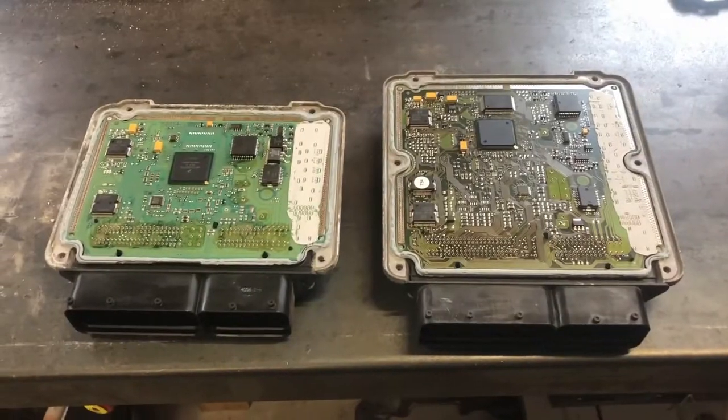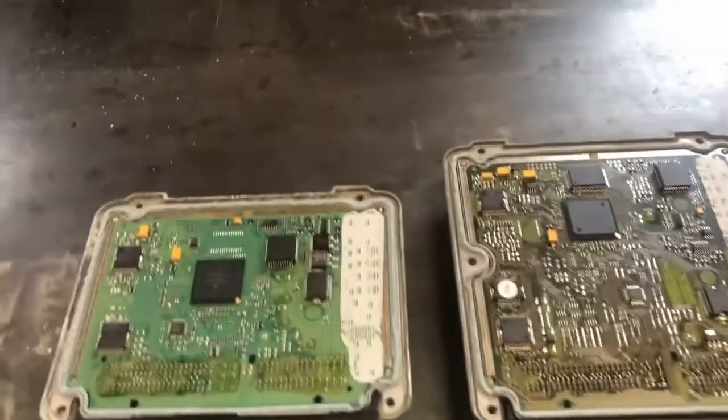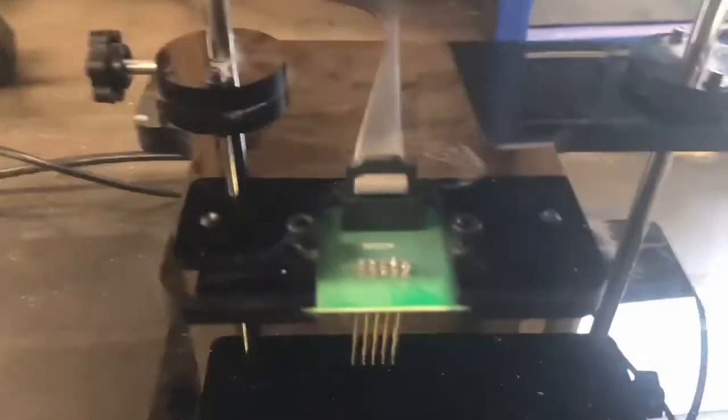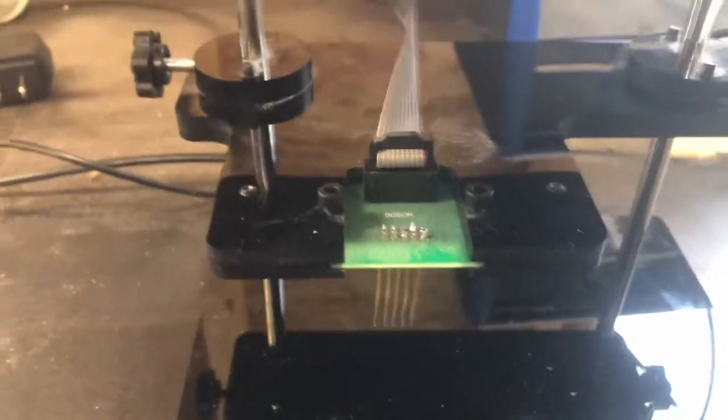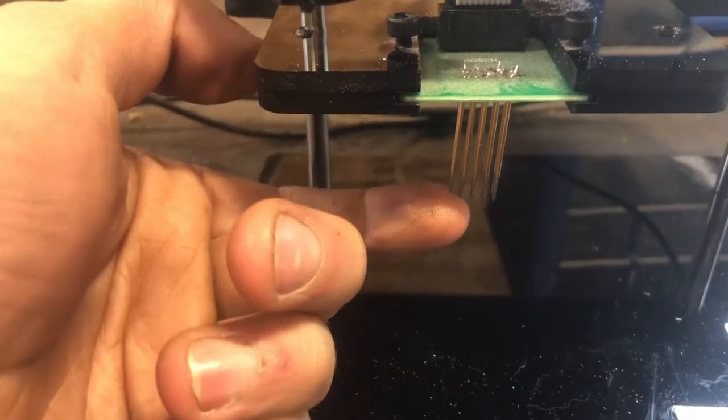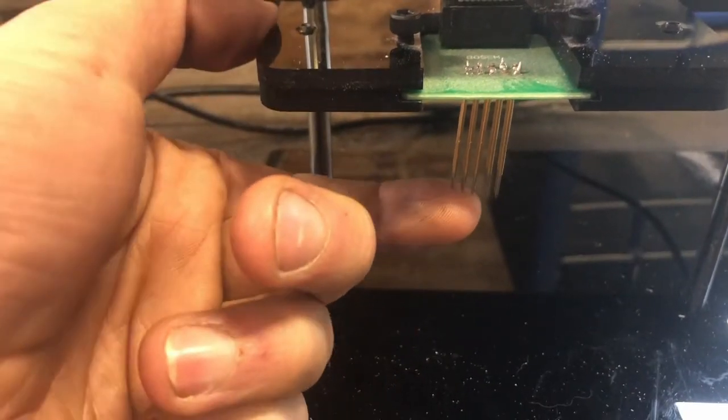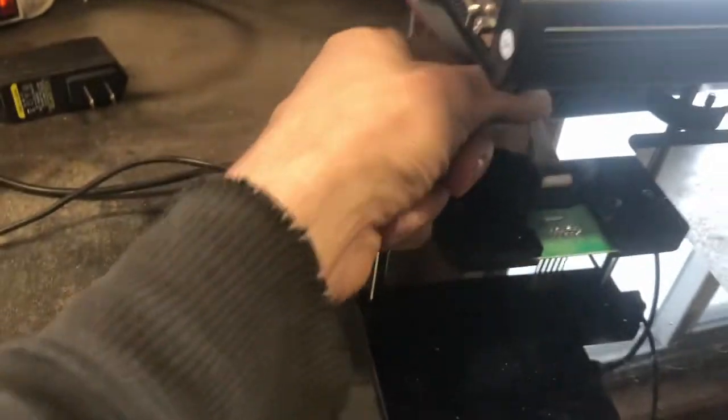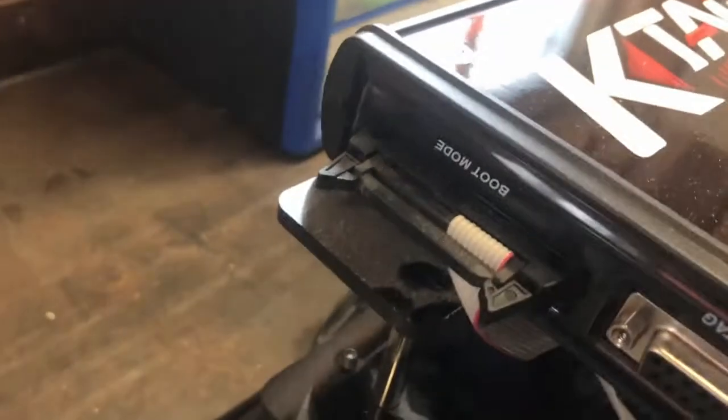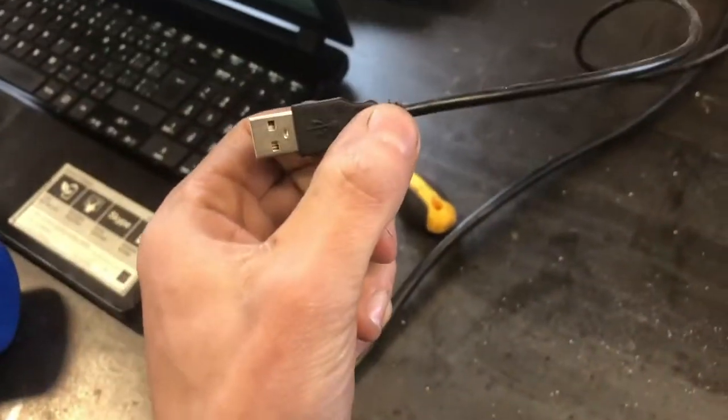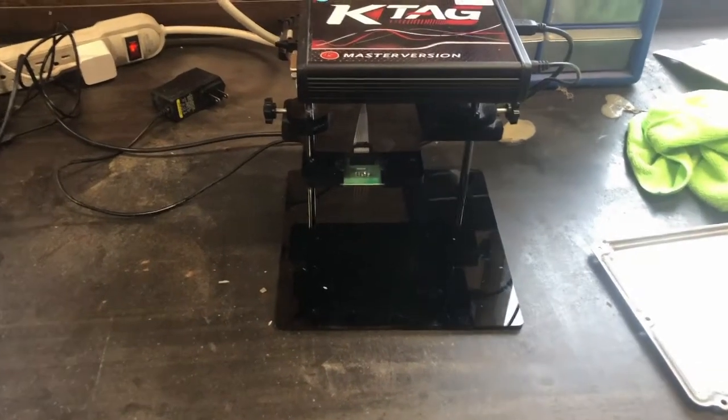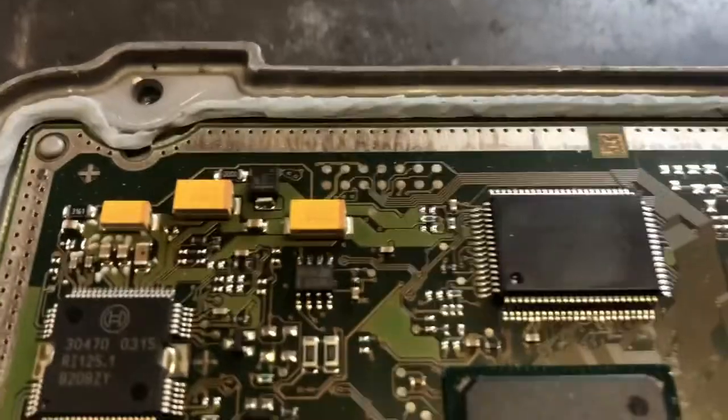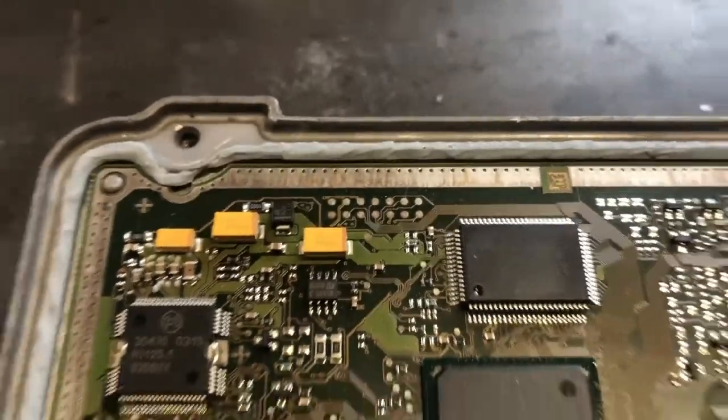So here's our two ECUs opened up. So next we're going to get the K tag set up. So you've got this spring loaded clip here. So then the K tag will come with the ribbon cable that you need to plug it in. You're going to have a power adapter and a USB for your laptop. So that's pretty self-explanatory.